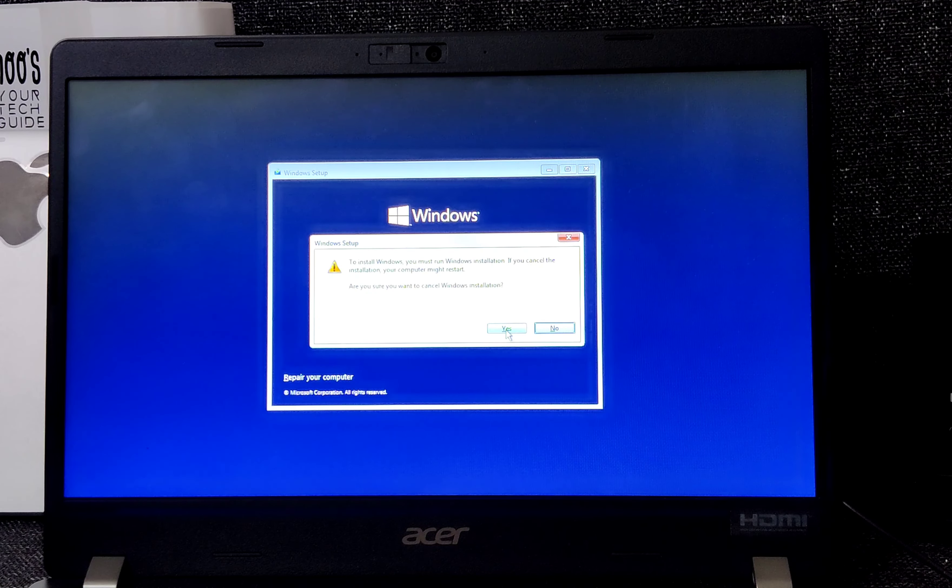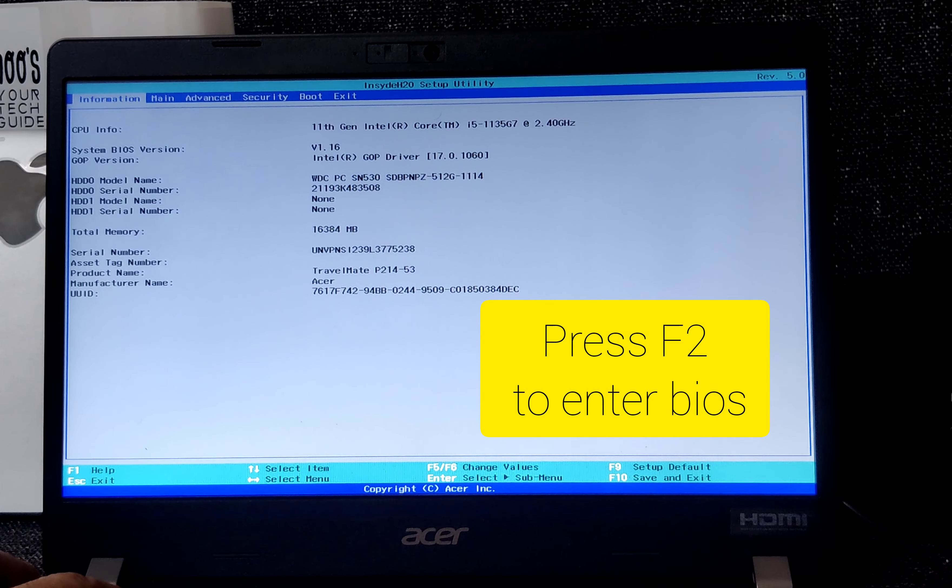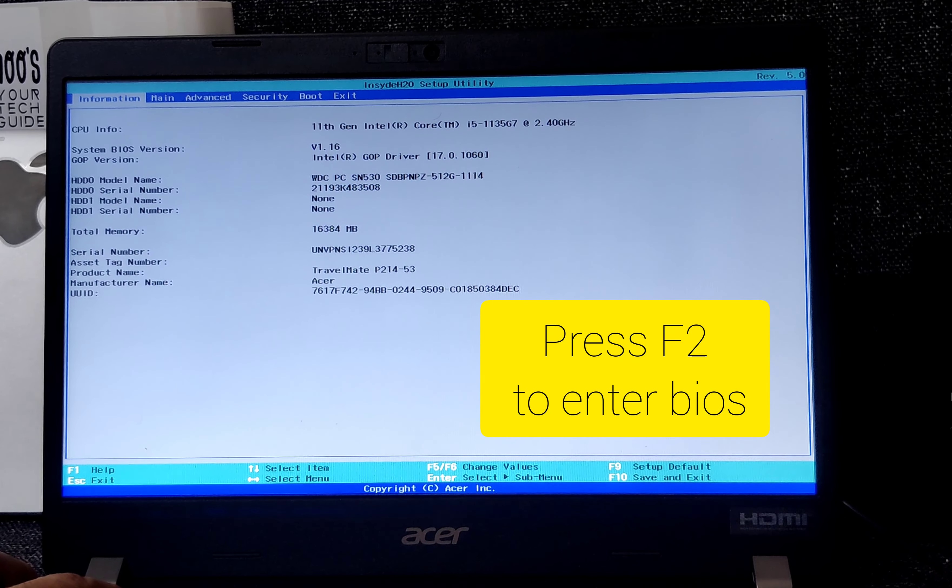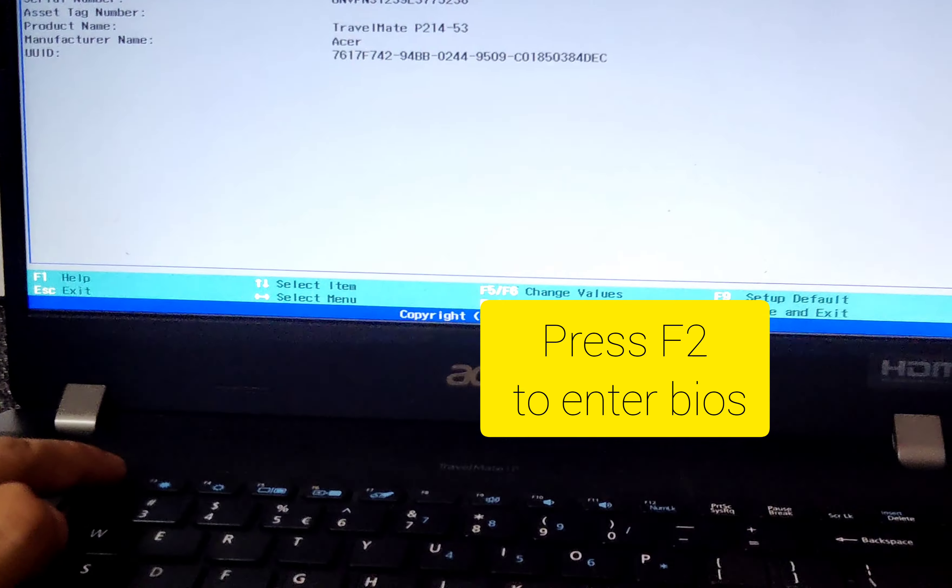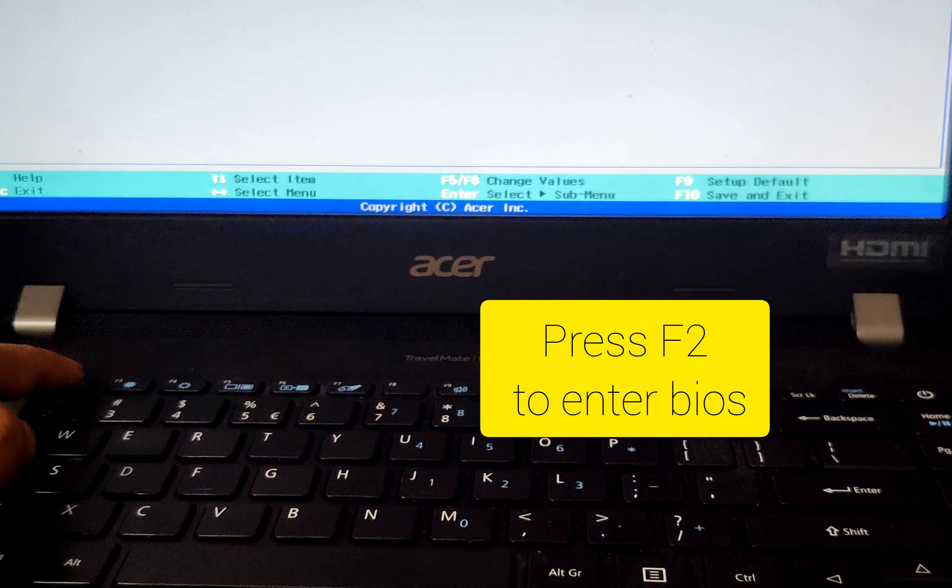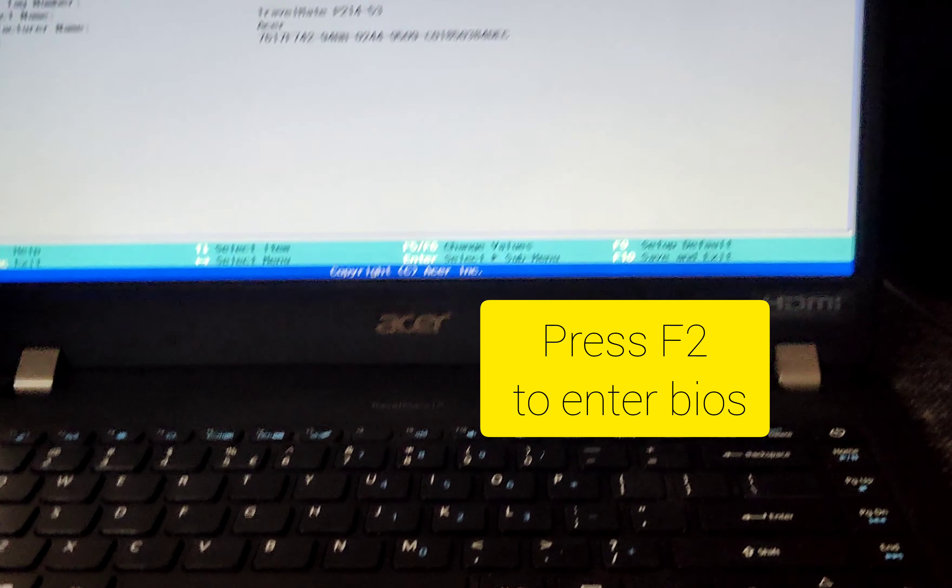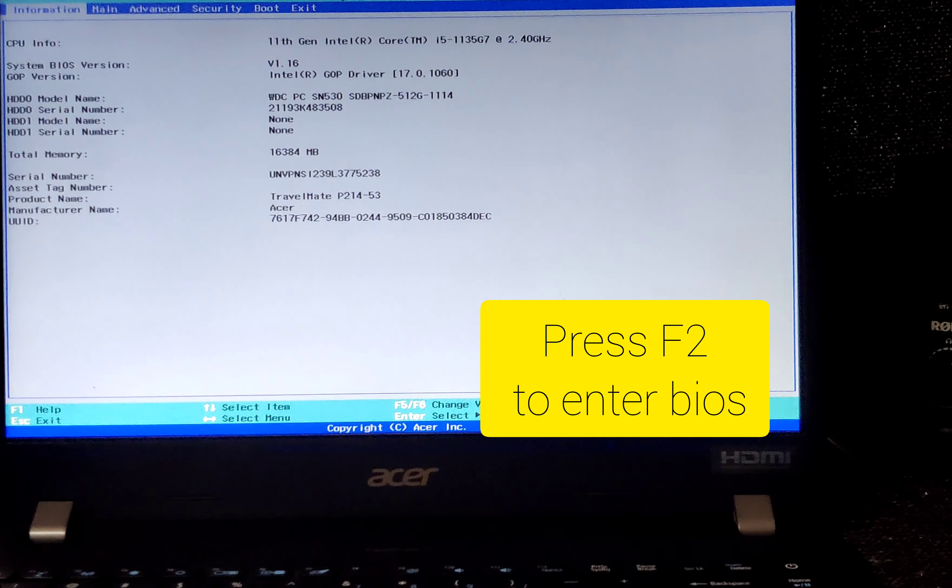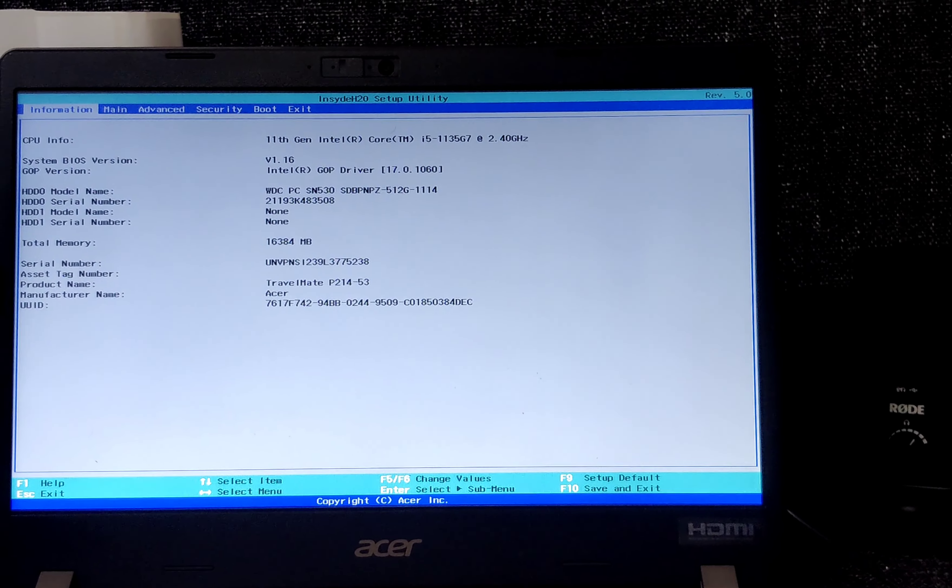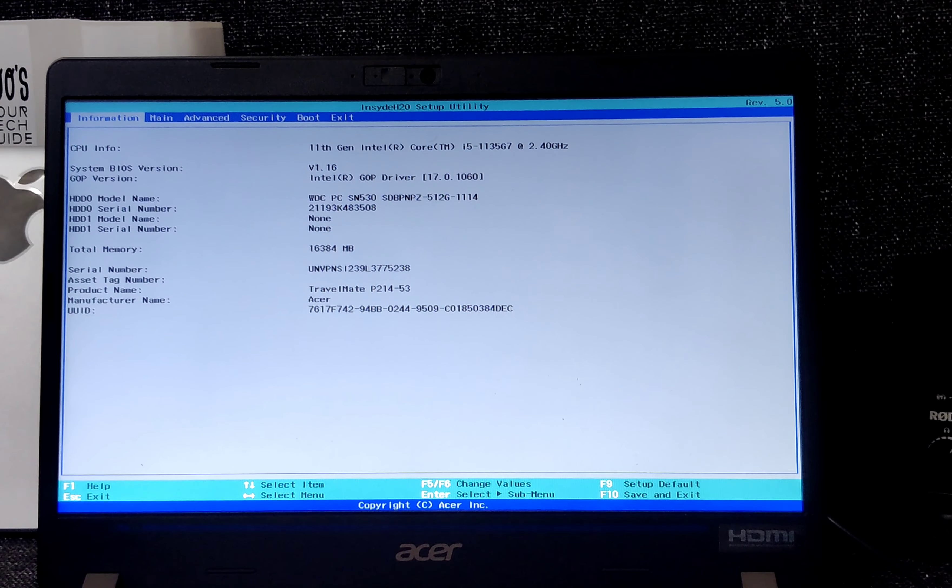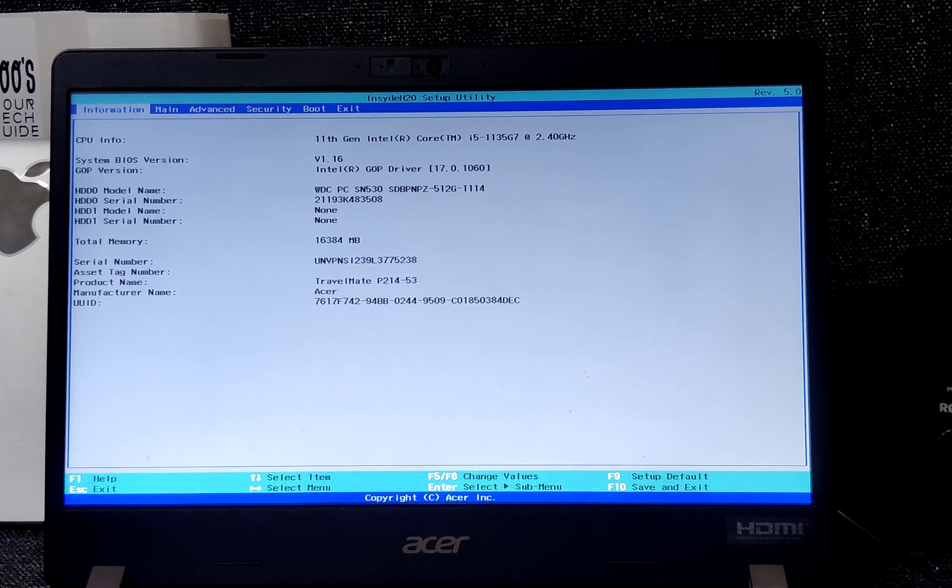For this, we have to close all these, and here it is, we are into BIOS. For this, we are going to press F2 while booting our system, and that will land us into the BIOS options.